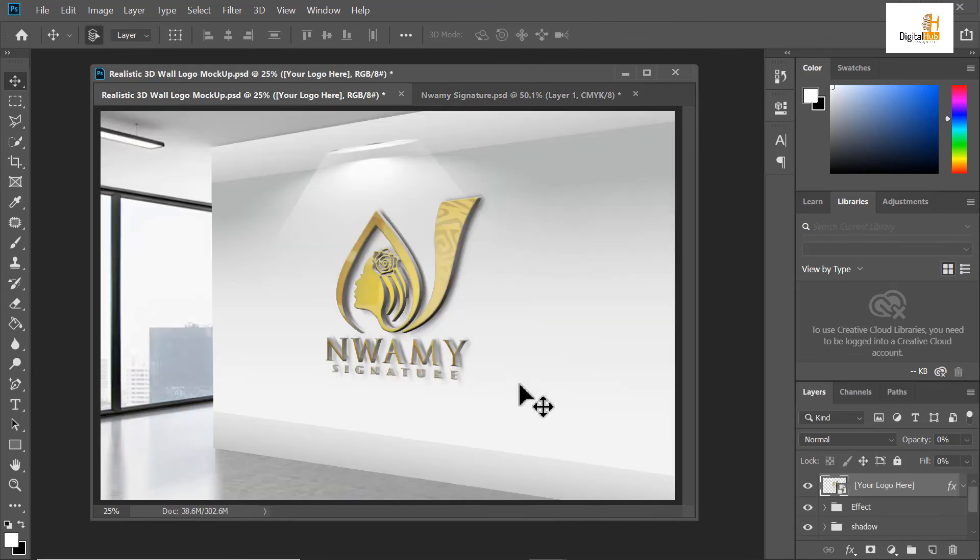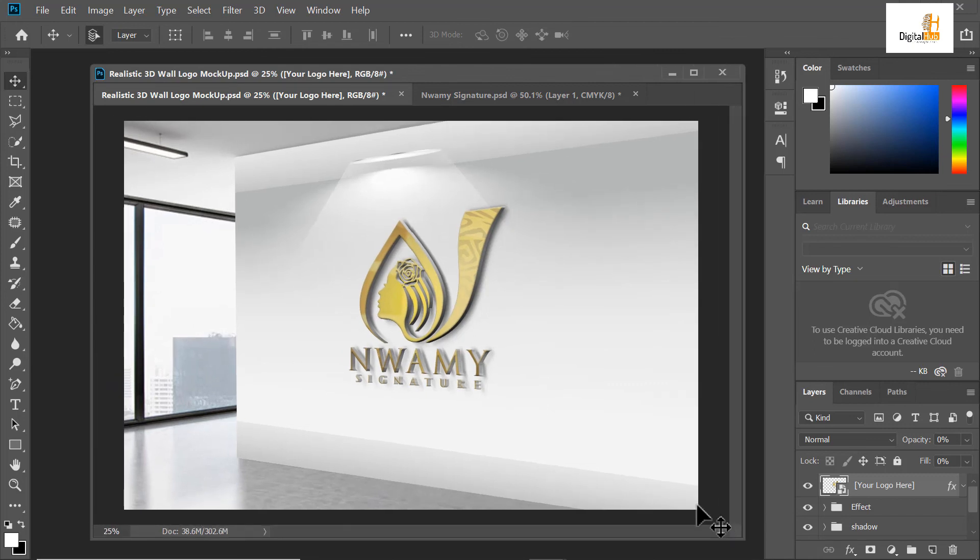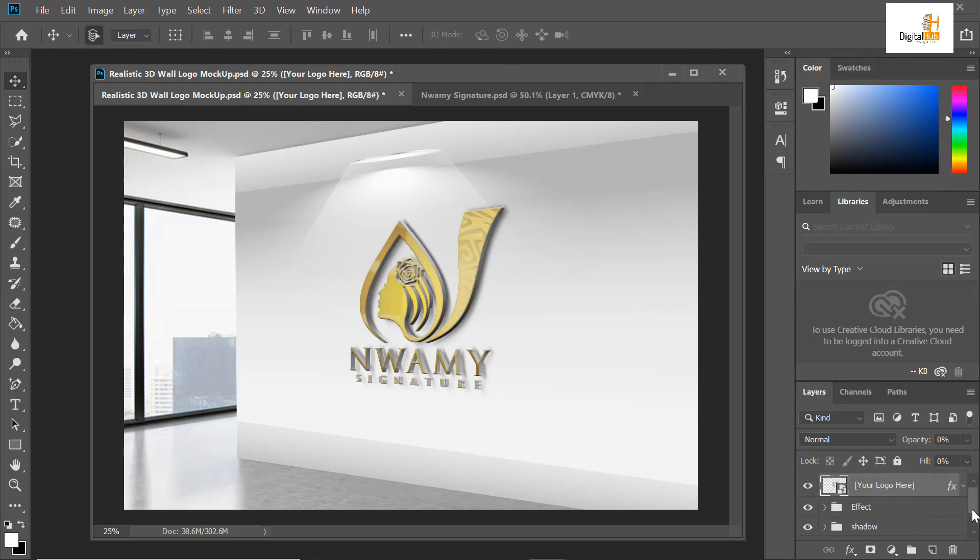Can you see that? This is my logo now. This is how to convert your CorelDRAW logo to a 3D logo. It's as simple as ABC.